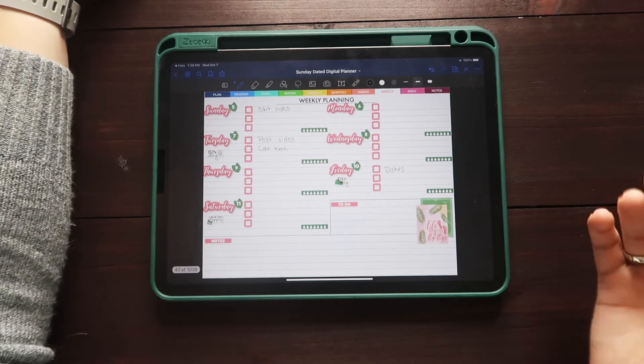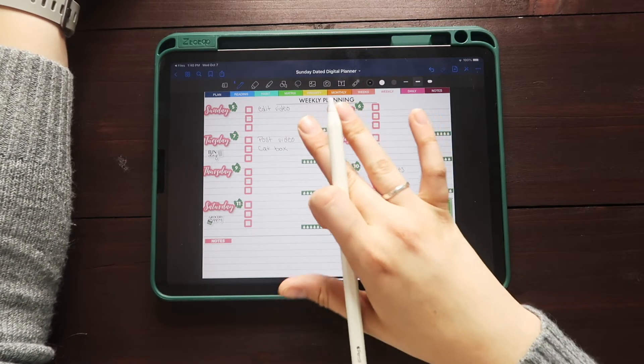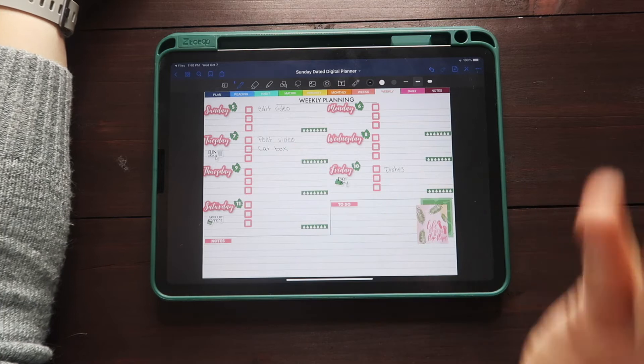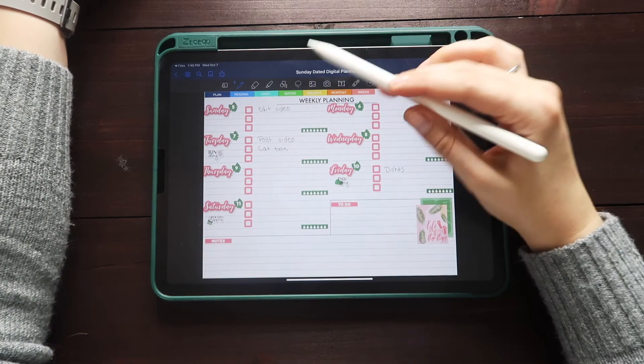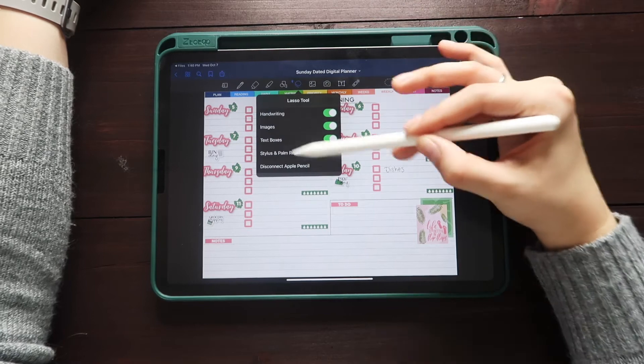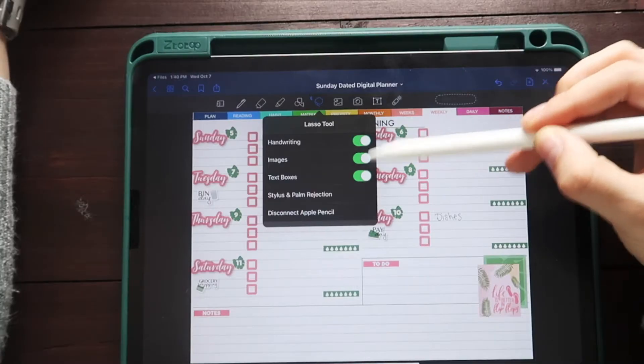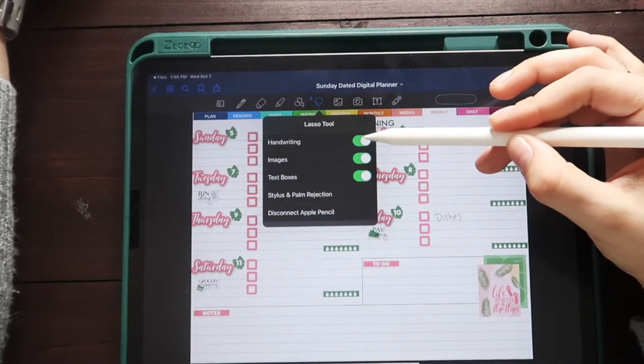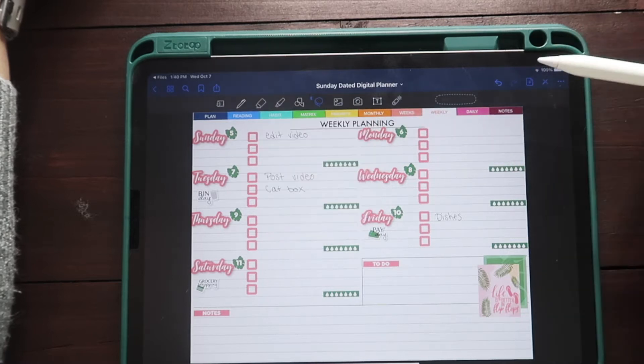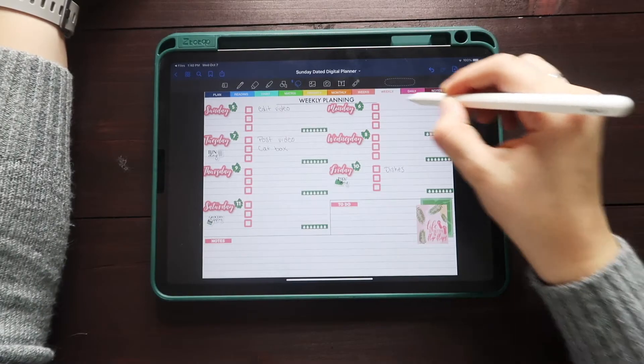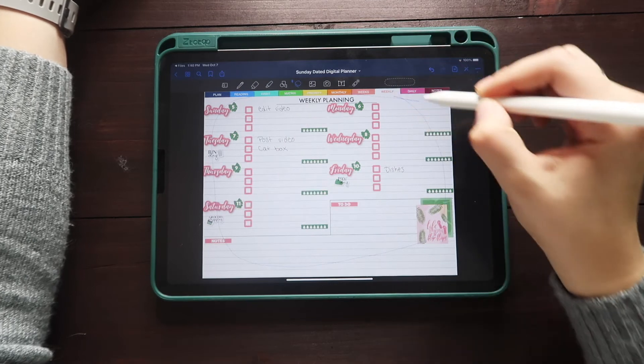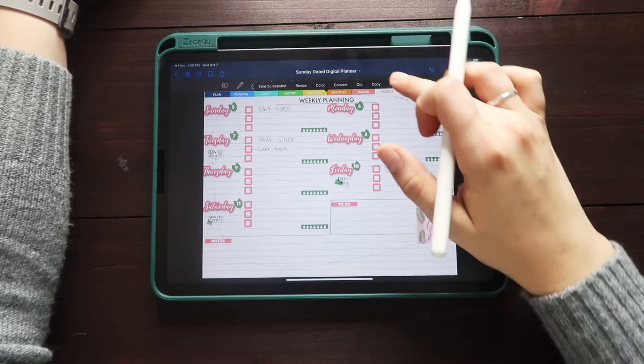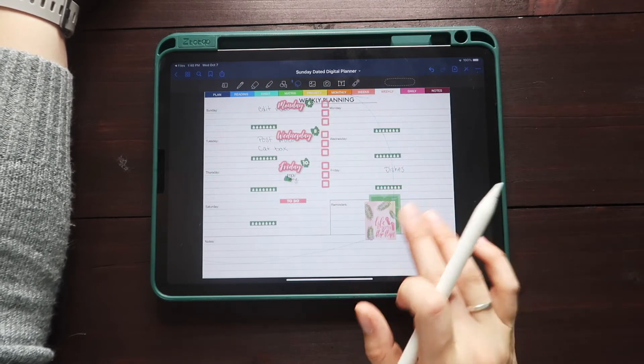This is something you might want to do before you do handwriting on it. However, if you do forget to copy and paste it before you write all over it, the lasso tool does allow you to select what you want to select. So I would basically turn off handwriting and then I would do the same process again. So just come through and grab all of the items. I'll do copy.